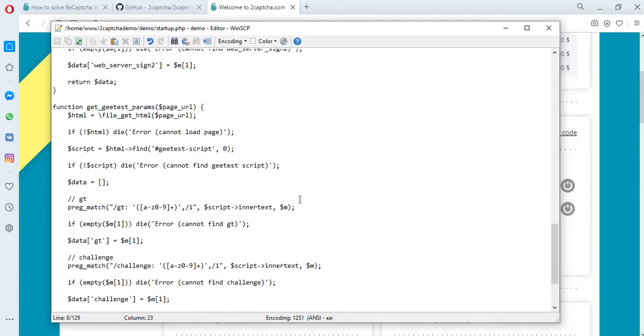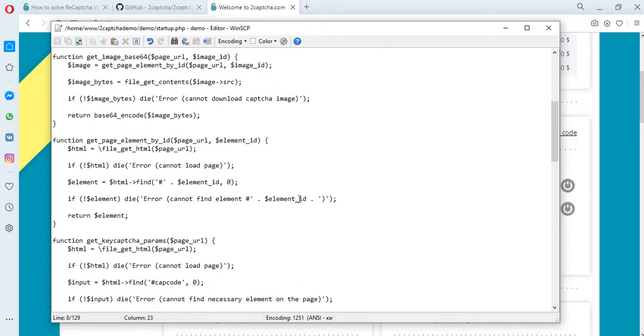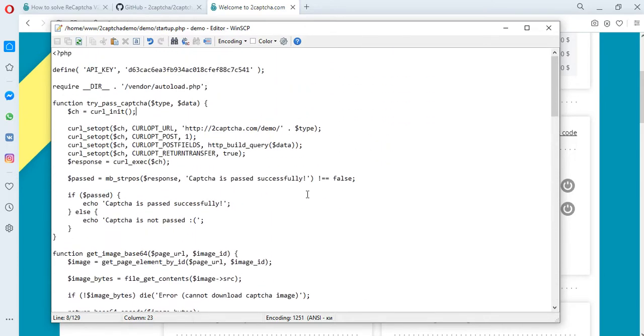We recommend using proxy for solving the CAPTCHA. So in this file you need to transfer your proxy data to the 2Captcha service: IP, name, password, etc.